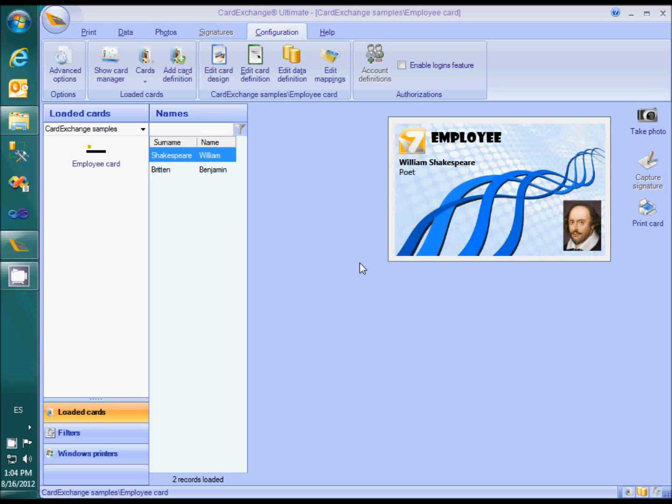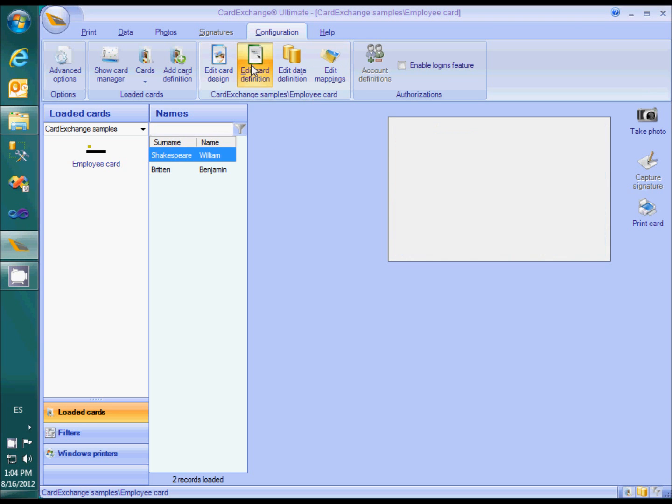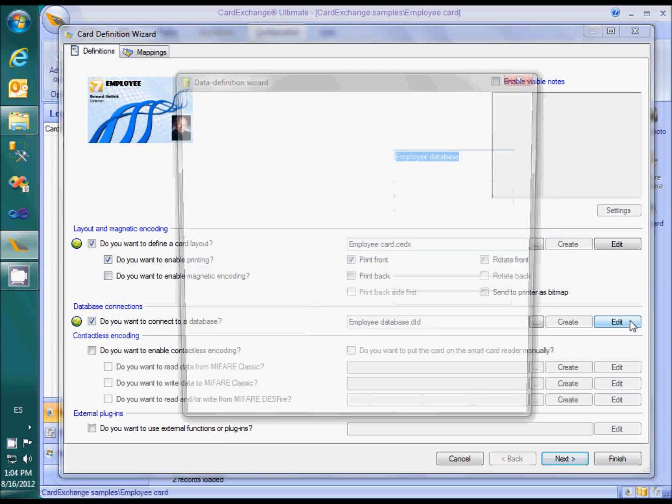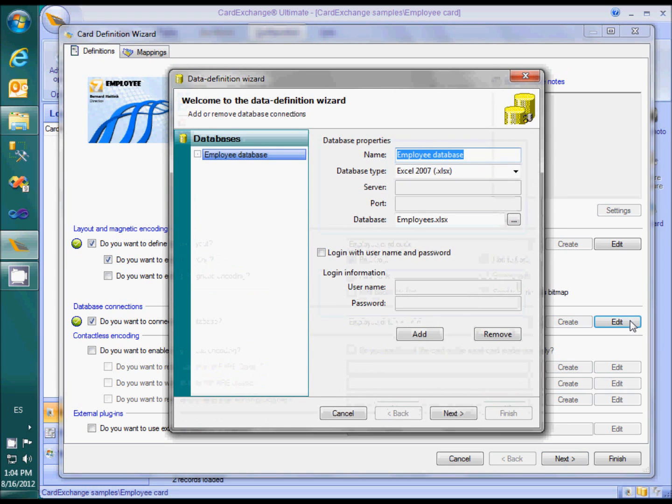Let's switch this card, which is now connected to an Excel file, to SQL Server. We first go to Configuration, Edit Card Definition, and open the Data Definition Wizard. We change the database type to SQL Server.